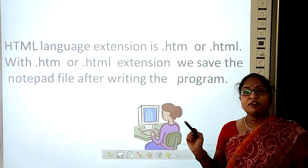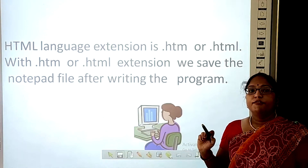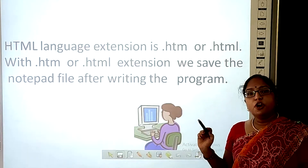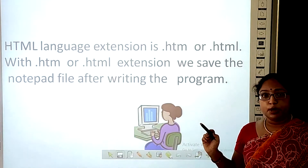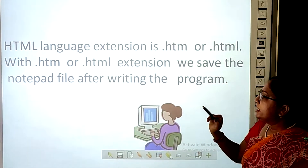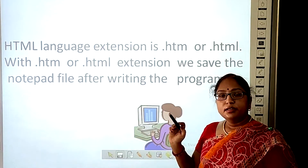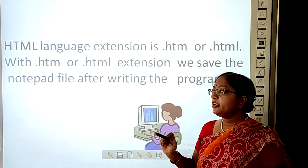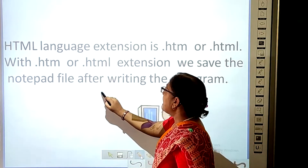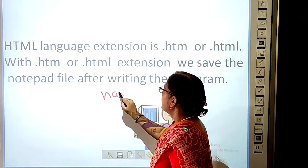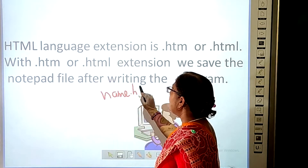The extension of this language is .html or .htm. Without the extension, the file will not be saved and opened in the browser. The .html or .htm extension is necessary for saving the file. You should write the name of the file, then put the dot, and write the extension.